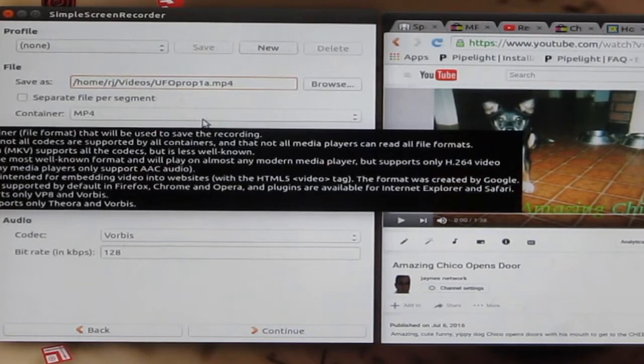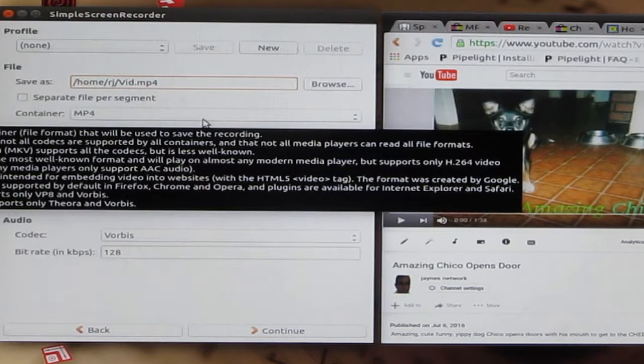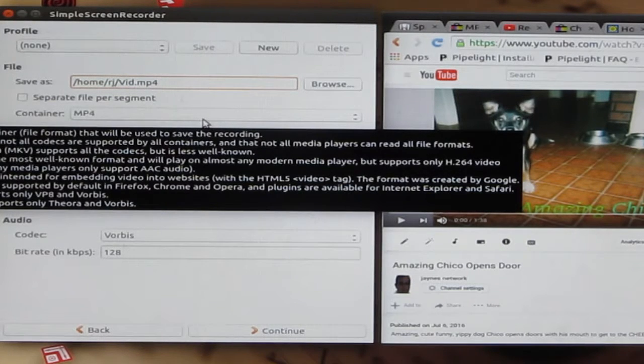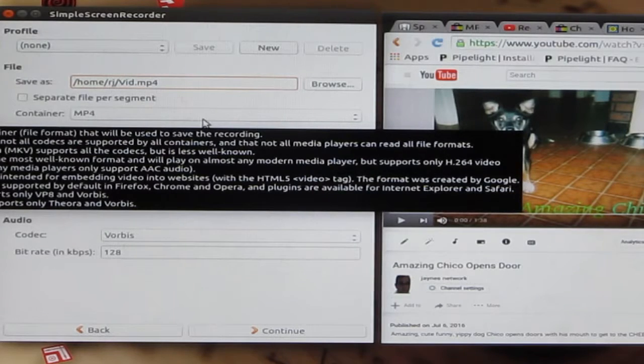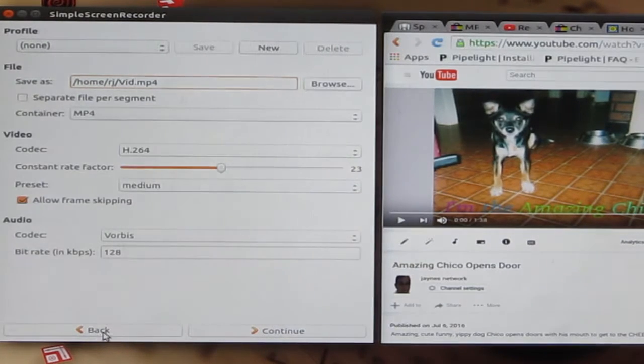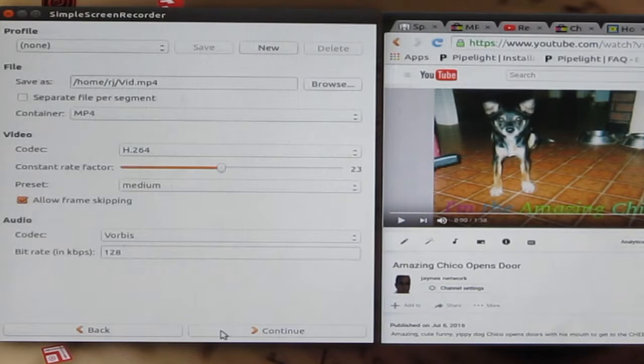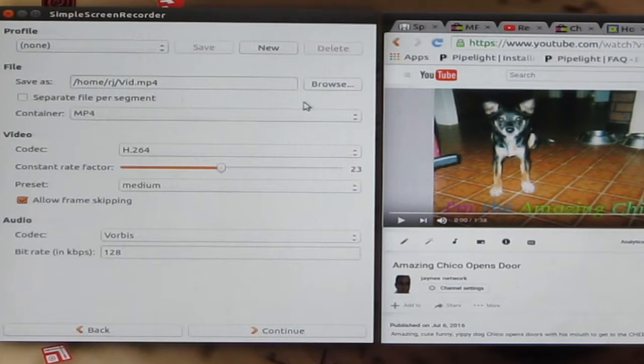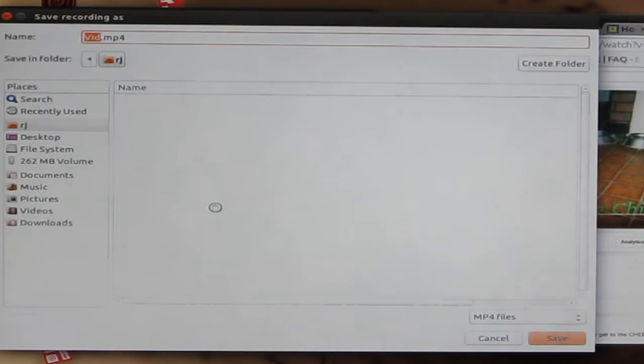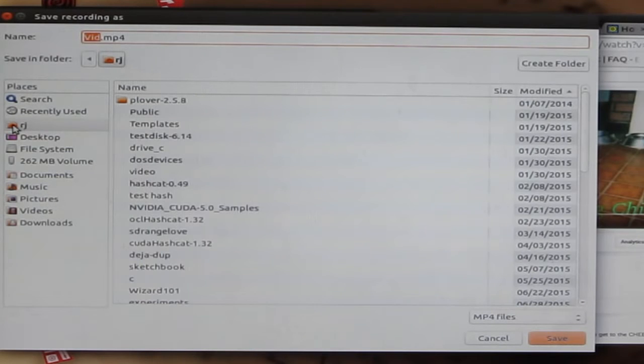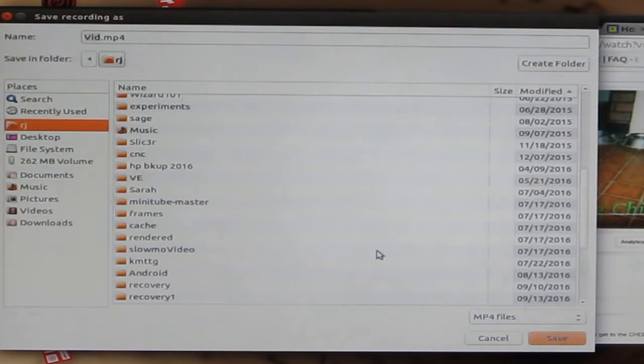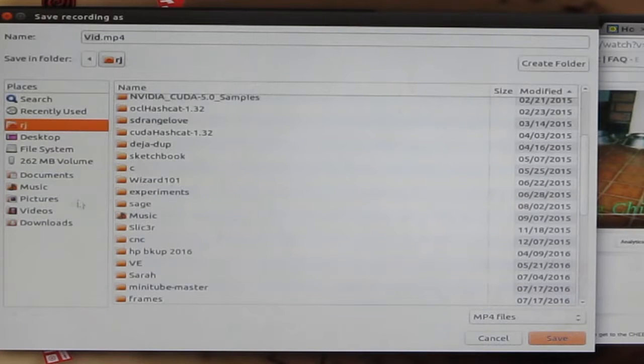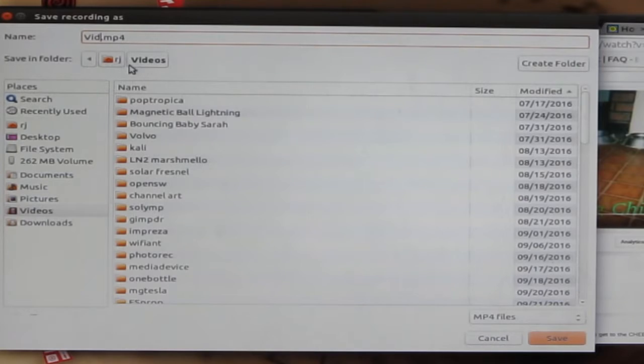Now I need to input a file name. Let's choose a folder to stick this in. We'll put this under Videos. I'll just call this Chico Test.